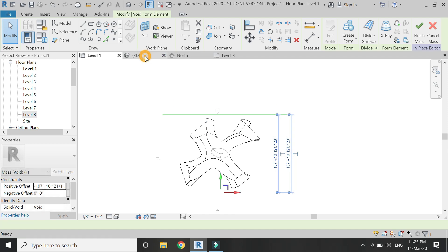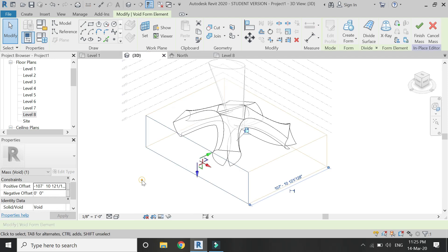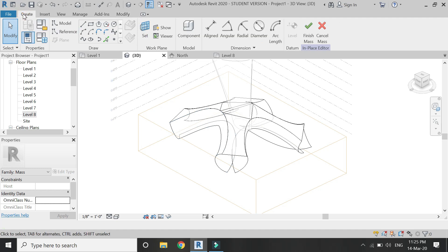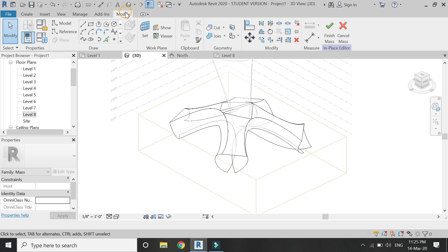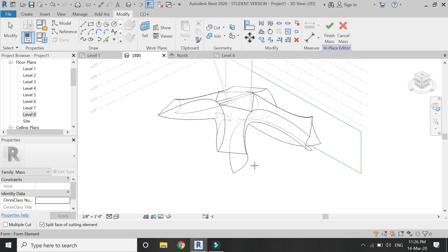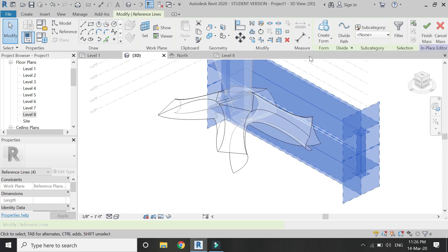Then go to 3D, select the Cut command, select the mass, and then select that void box. A cut has now been created below the Level 1 floor plan. I am going to repeat this process to create a cut on all the other three sides.